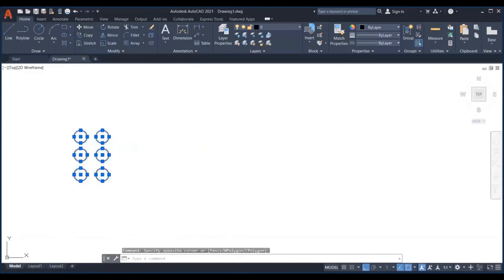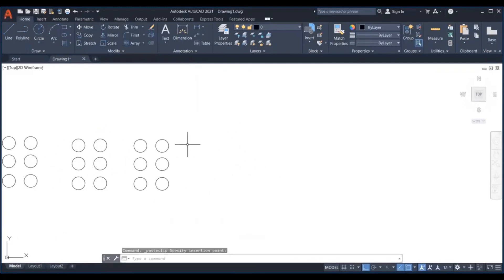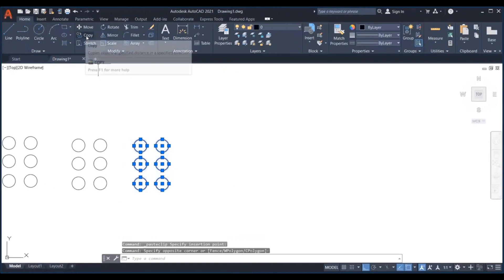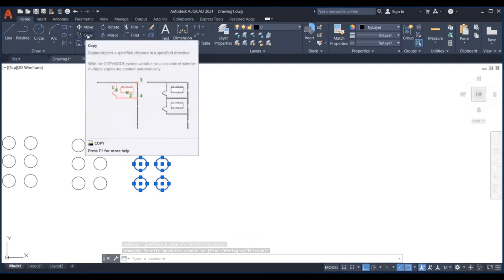To copy objects in AutoCAD you need to select them first, and you can as well use the technique we used above to place the copy at a certain distance and angle from the original item.